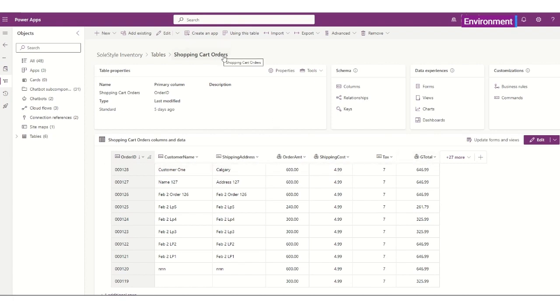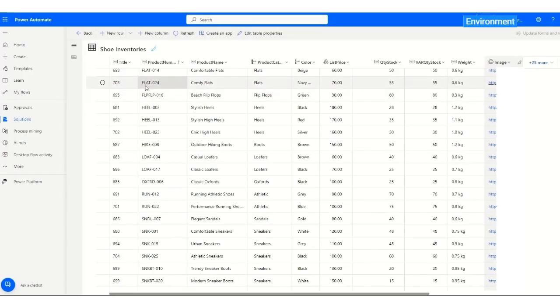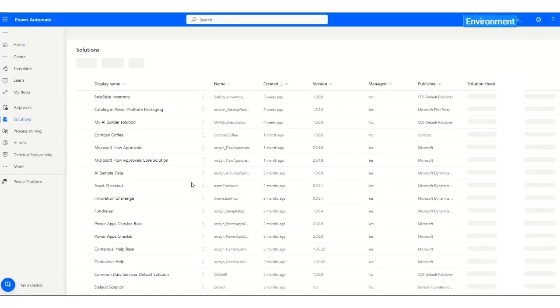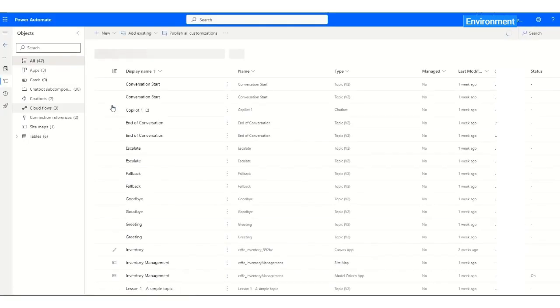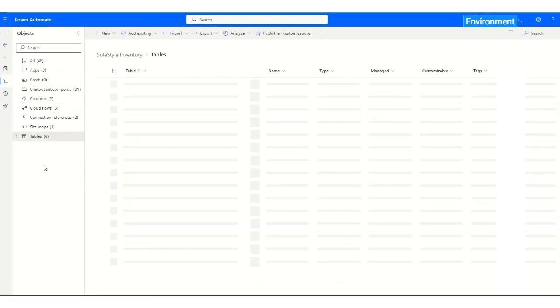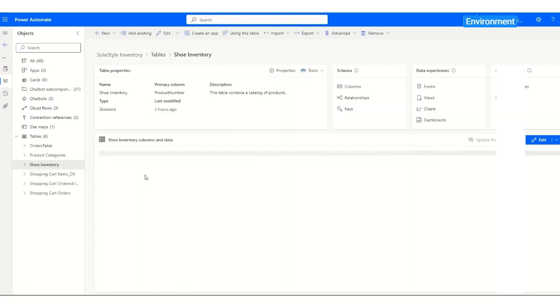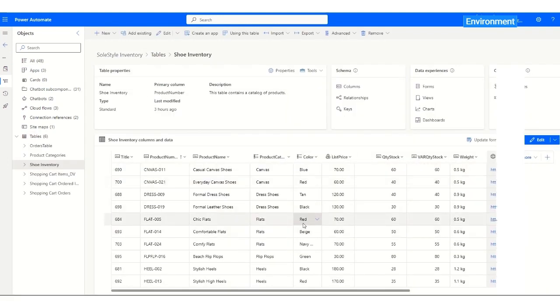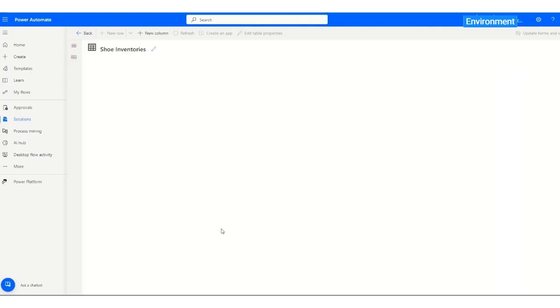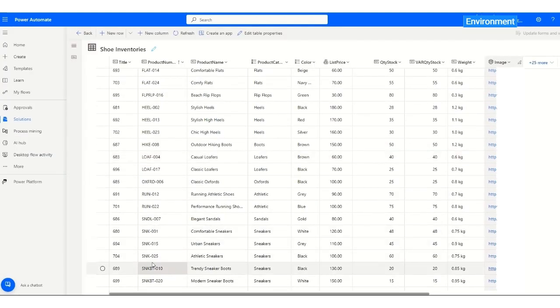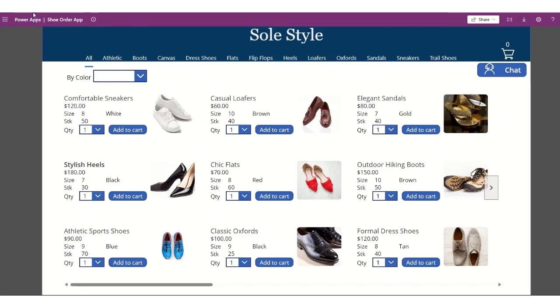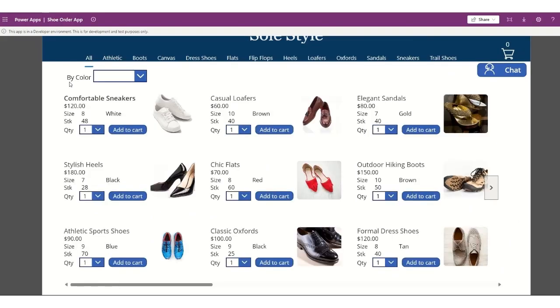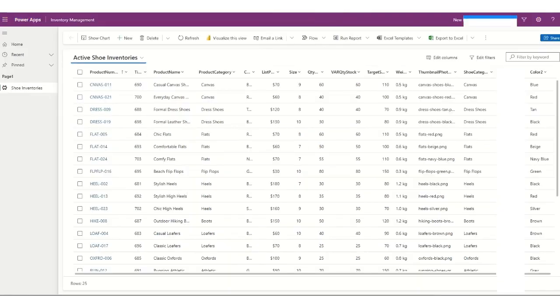So this is the shopping cart orders, and then we have the shoe inventory table, that is a dataverse table. So if I refresh that, and go to the SolStyle inventory solution, and I'll go to the tables, and go to shoe inventory in here, you will see that the quantity of stock will be updated as well. So now I only have 28 number of stocks, and then the other one is the comfortable sneakers, and we now have 48 as the number of stocks. So if I go back in here and refresh this one, it will now show 48 and 28 in here. Okay, so that's the shoe inventory.